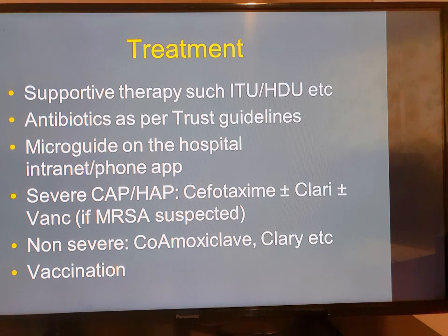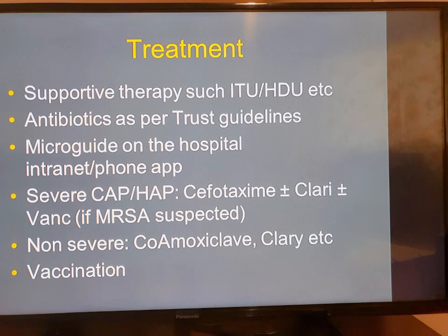Vaccination is the best strategy to prevent infections in children. For example, the incidence of Haemophilus influenzae infections is now less common because of the high uptake of the vaccine.